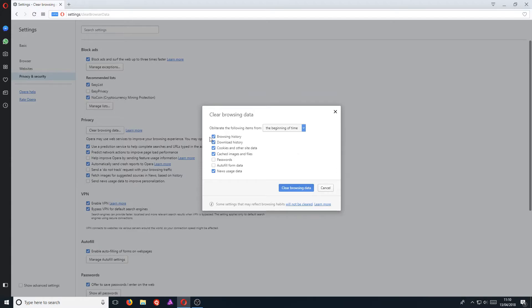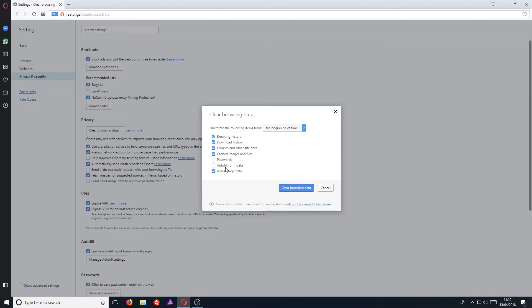And you can now choose what you would like to remove. For example, I'm going to delete my browsing history, my download history, cookies and other site data, and cached images and files. I don't want to remove my passwords, and I don't want to remove the autofill form data, as it just makes life a lot easier.